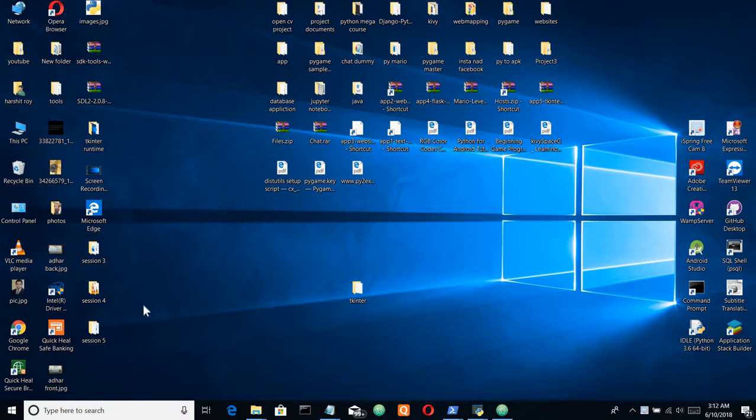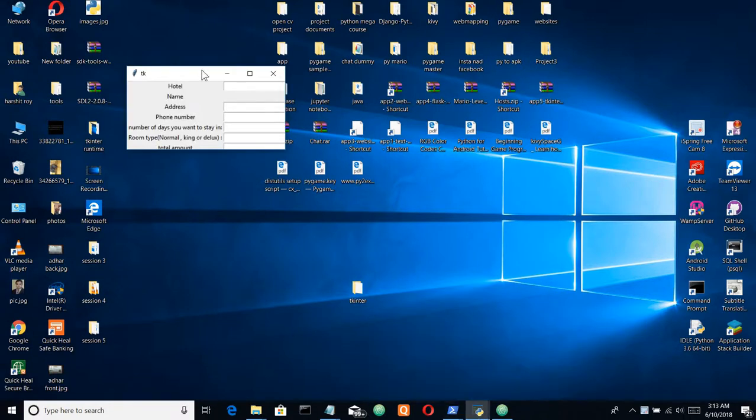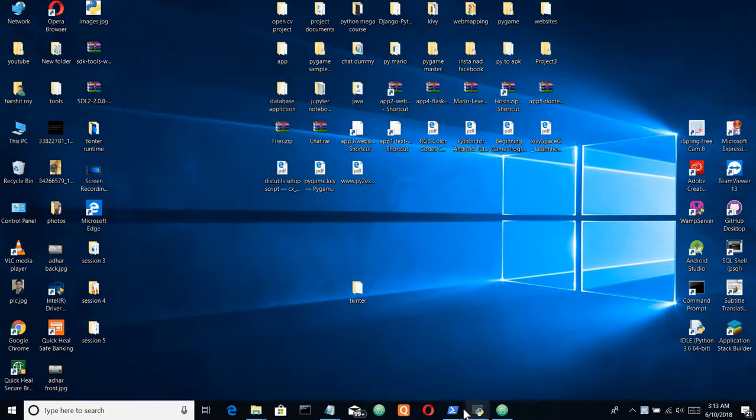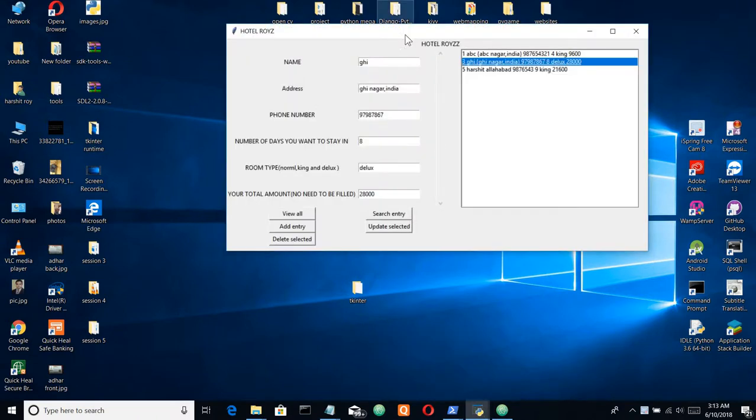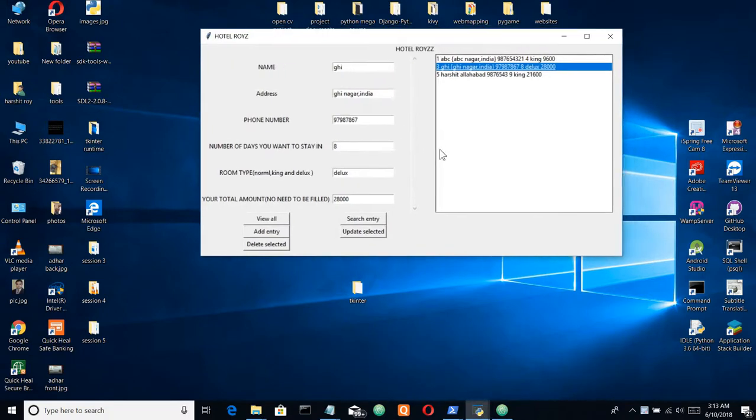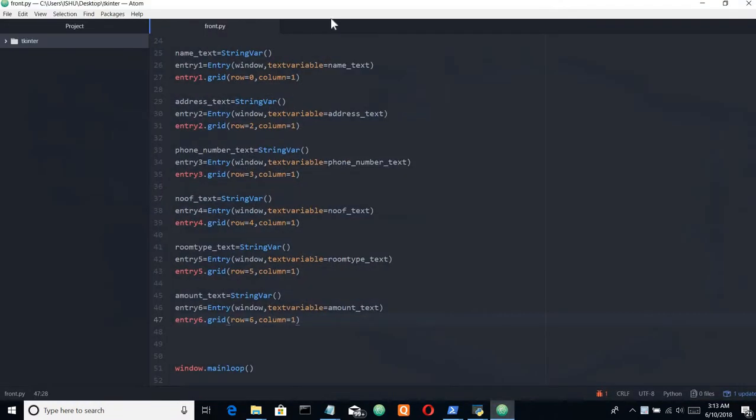Hello guys, welcome back to my YouTube channel. In the previous video we created the labels and entries. In this video I'll be covering the rest of the GUI components: the scrollbar, the text area, and these buttons.